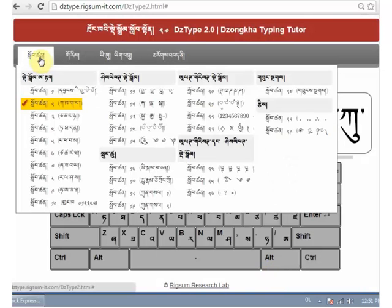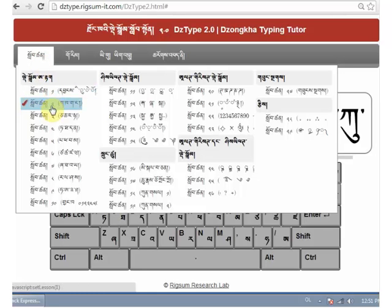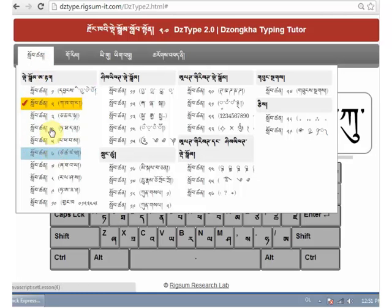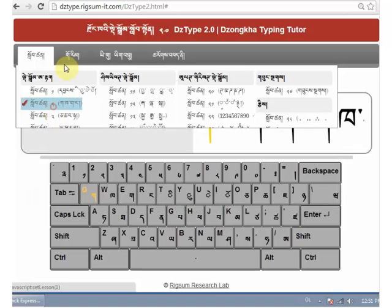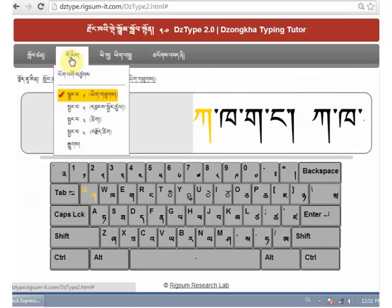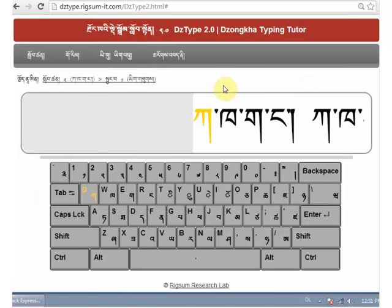In the first menu, you'll find a set of 29 lessons teaching you all the needed keys. Start from lesson 1 and go lesson by lesson to learn all the keys. Choose a lesson, then a level.